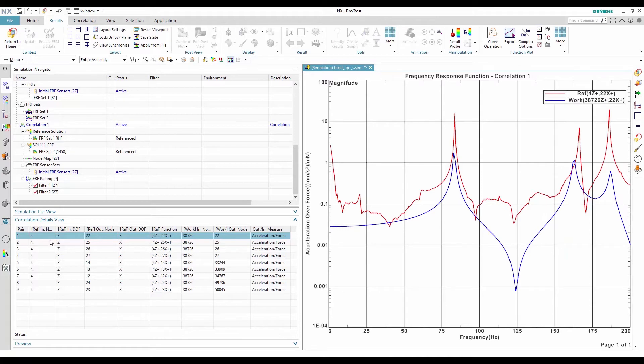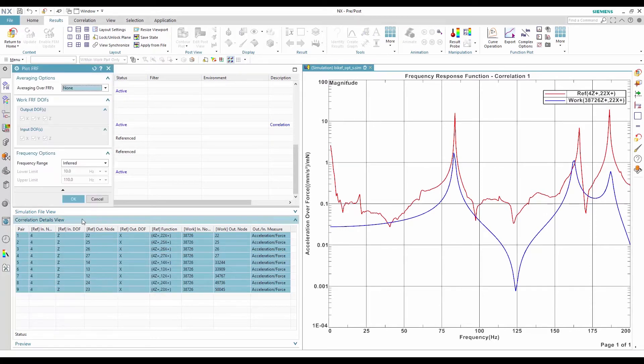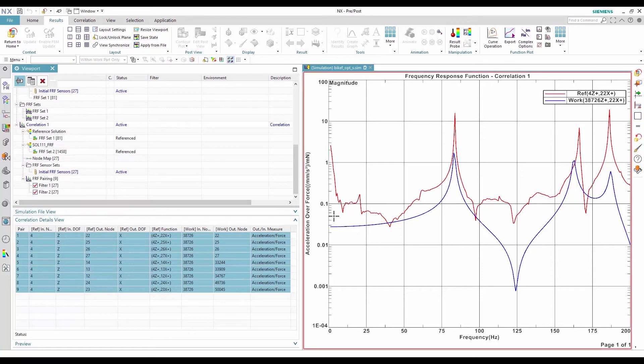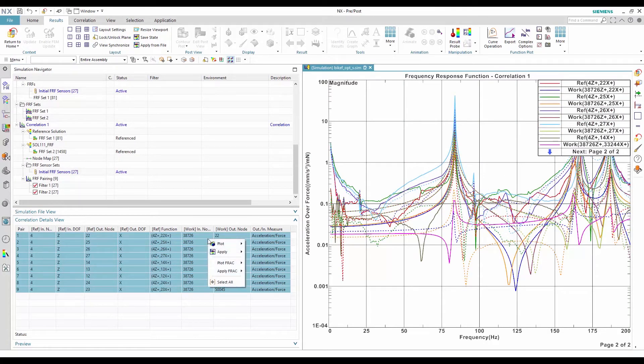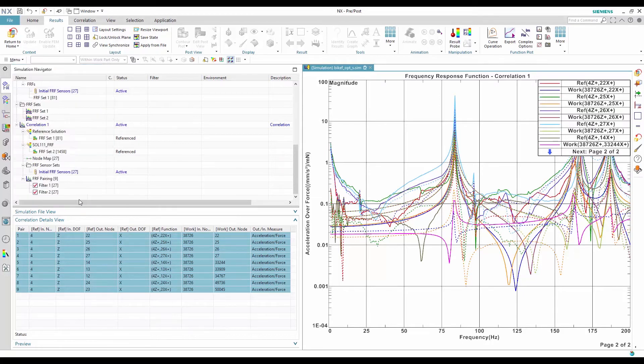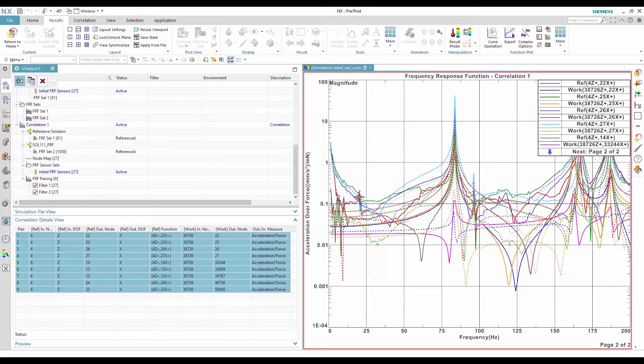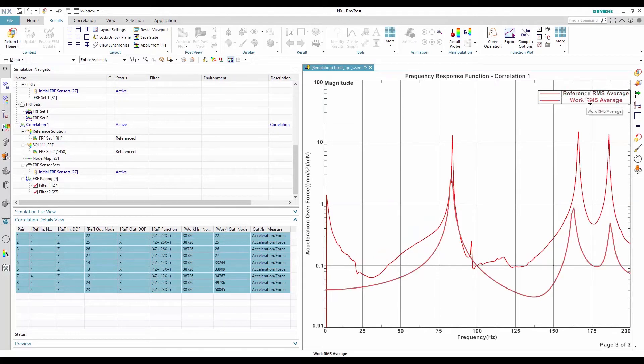If I select multiple FRF pairs, an overlay is hard to understand because there are so many lines. To have a better global understanding, I can combine the response using an RMS average. Then, there is only one curve for the average work FRFs, and one curve for the average reference FRFs.